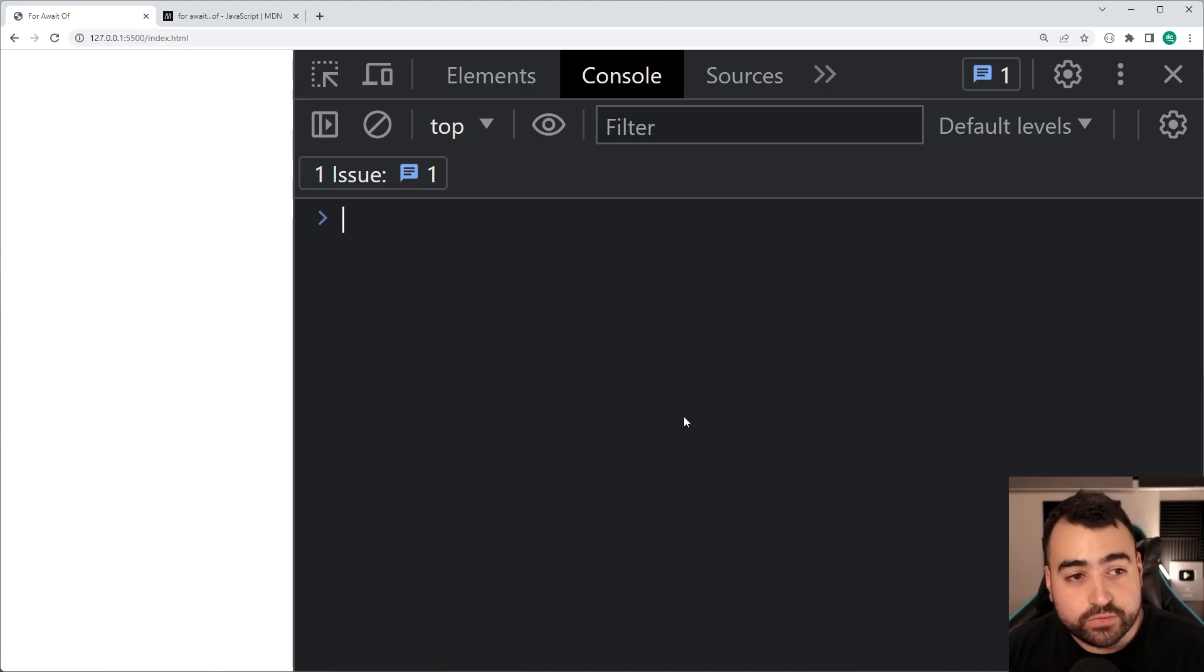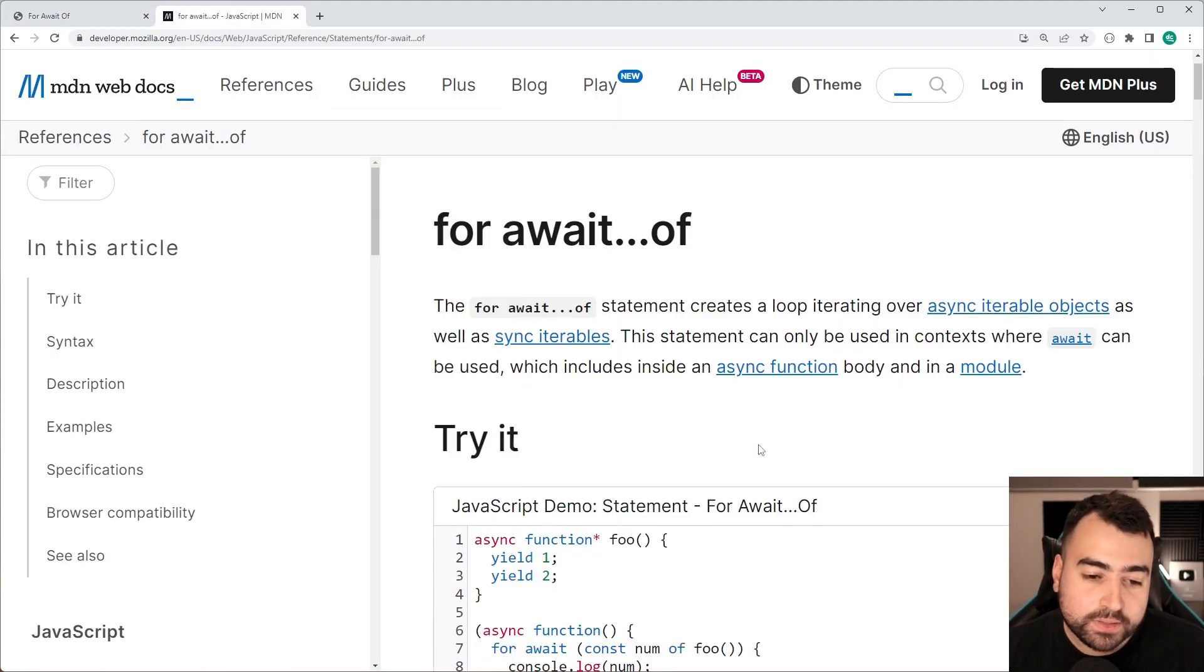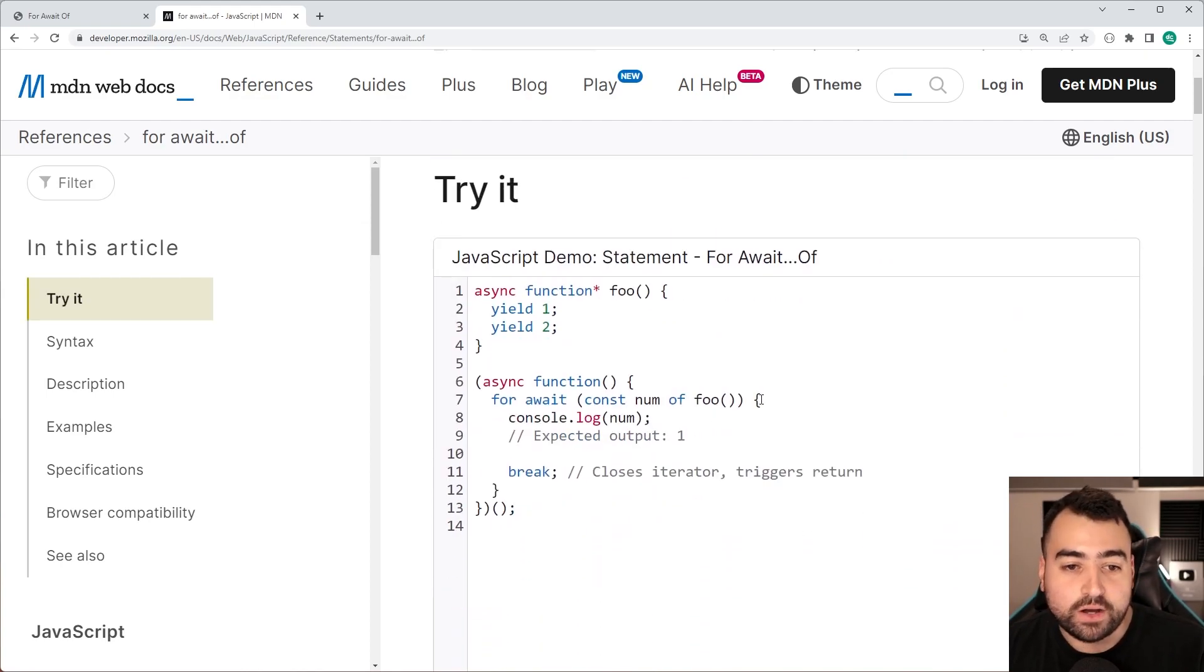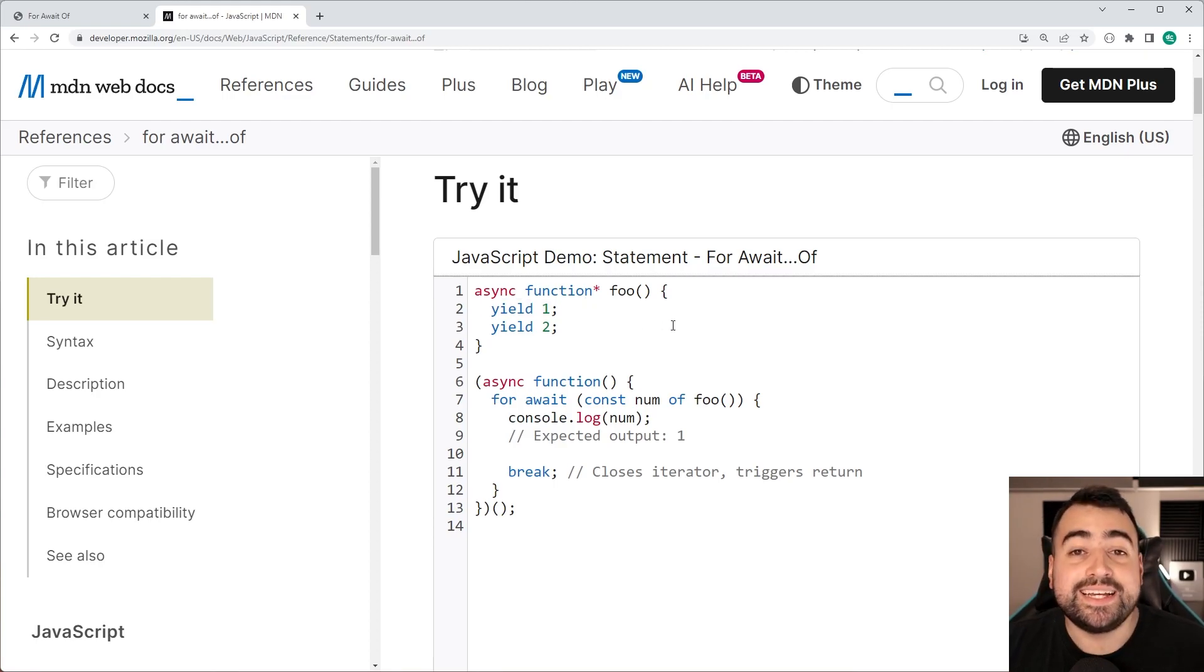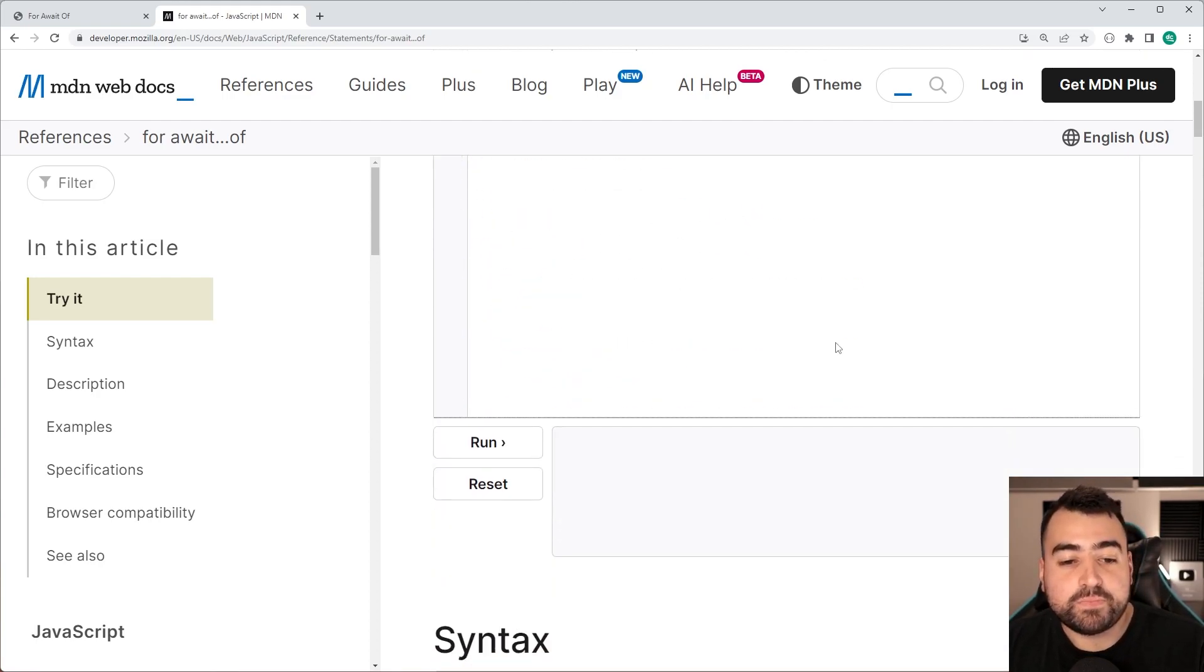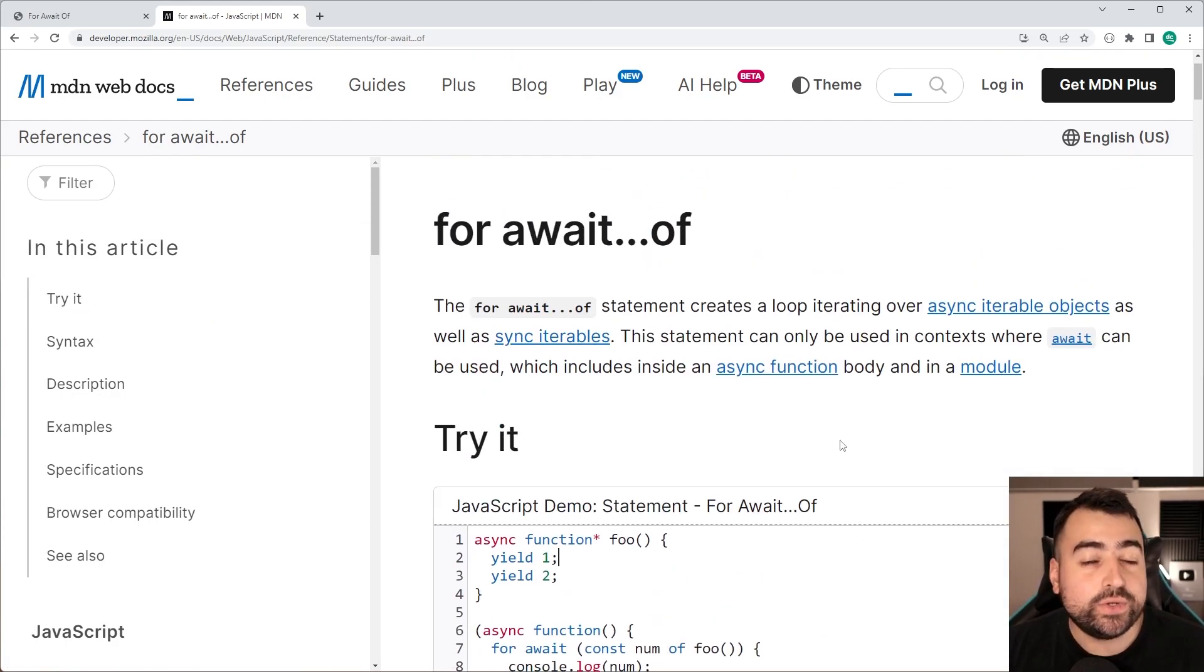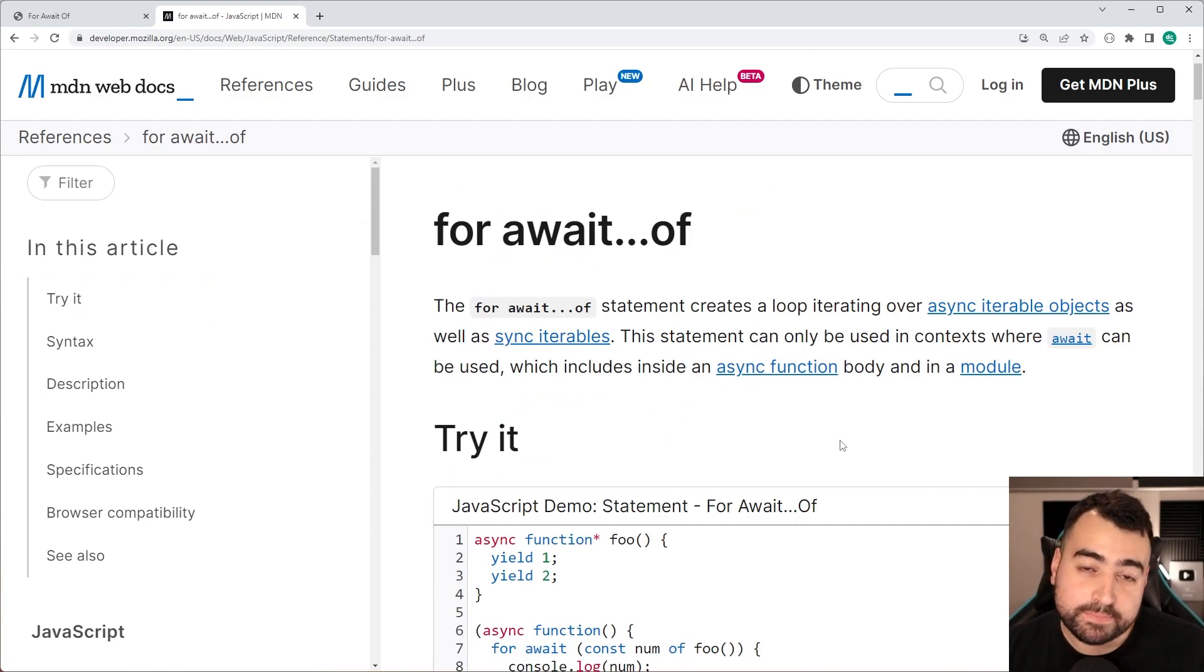Now if you have a look at the documentation for the for await of loop on MDN you can see that the majority if not all of the examples use the yield keyword within the async functions. I'm actually going to be showing you how this loop works using something that we all are familiar with and that's going to be the fetch API.